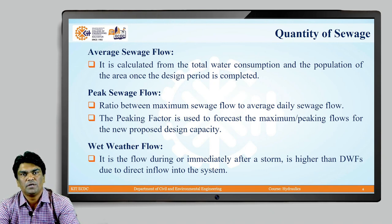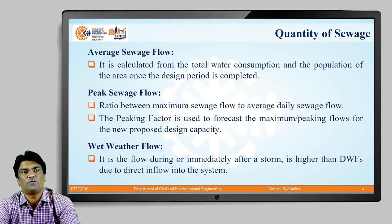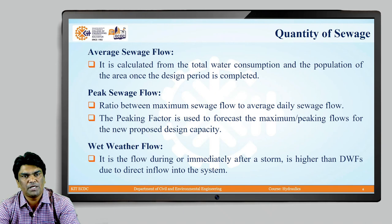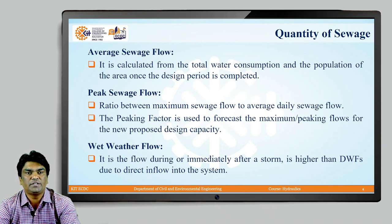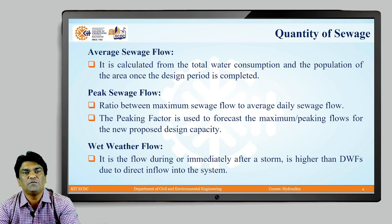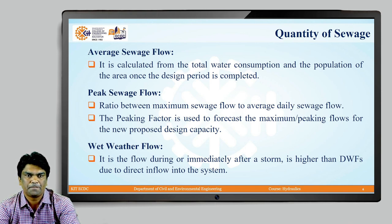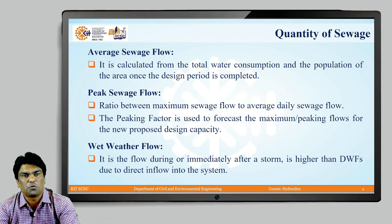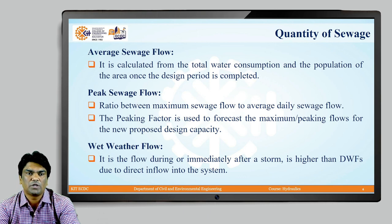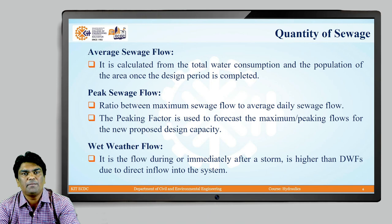Average sewage flow is calculated from total water consumption and population at the end of the design period. For example, for a town with a design period of 30 years, we identify the forecasted population after 30 years, then find the average demand — say 150 liters per capita per day — and multiply by the forecasted population, say 1 lakh. Out of the total water quantity, 70 to 80 percent is converted into sewage, giving the average sewage flow.